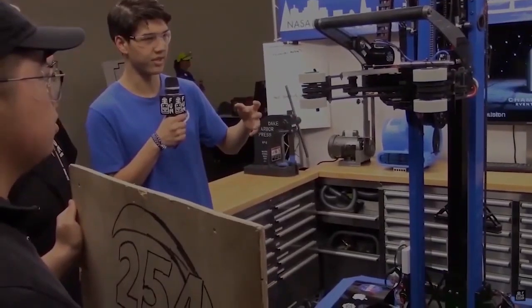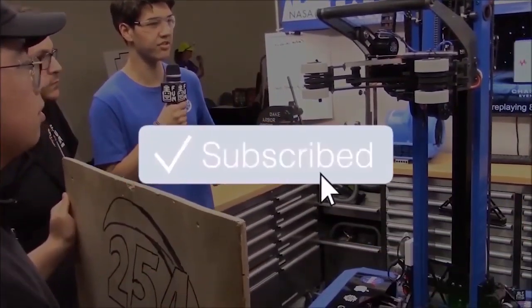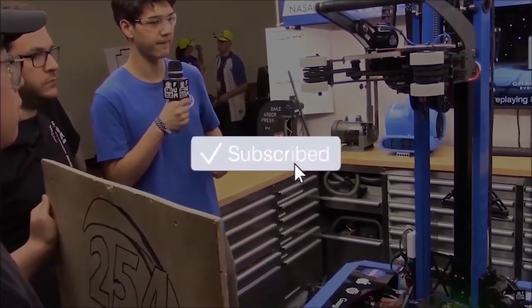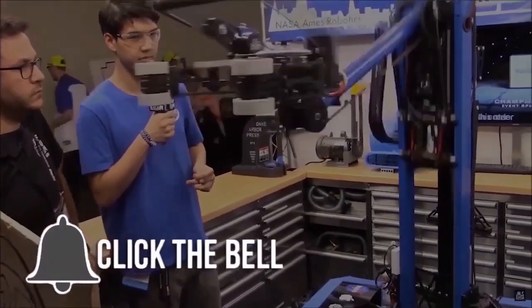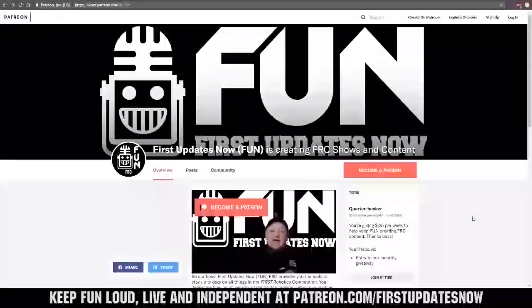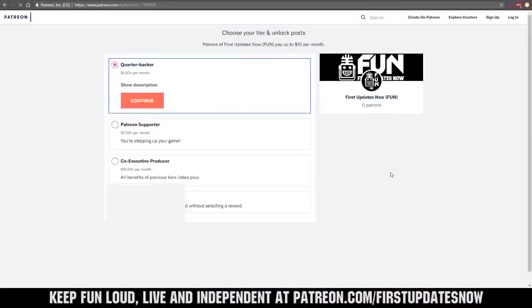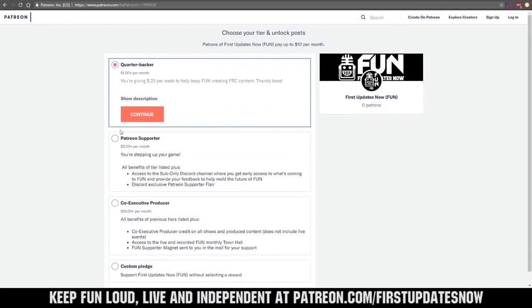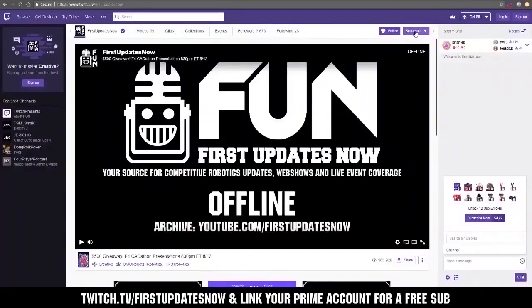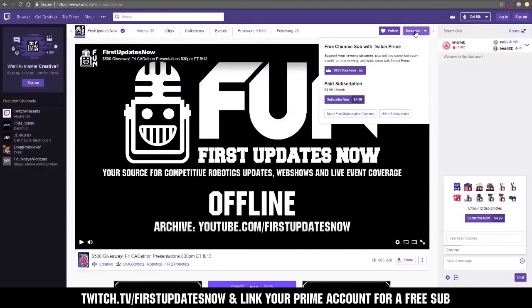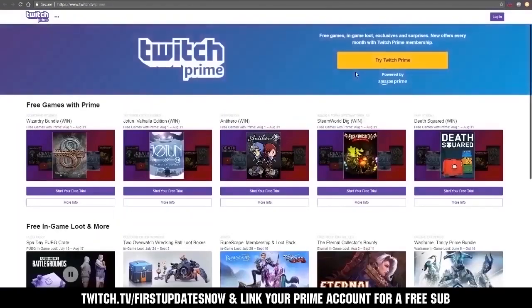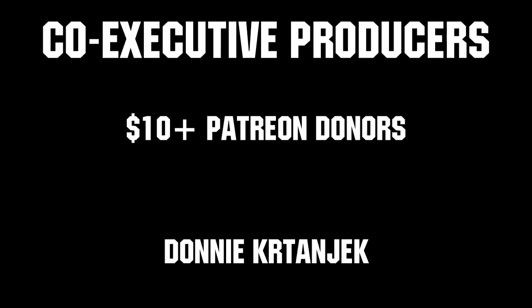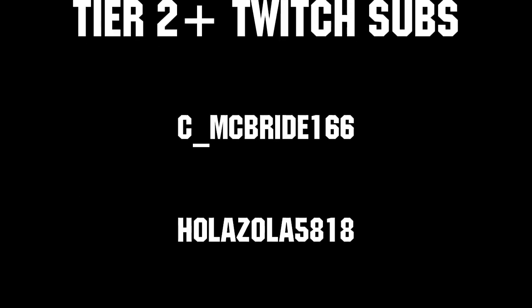You can also directly help support FUN by visiting our Patreon at Patreon.com/FIRSTUpdatesNow or by subscribing at Twitch.tv/FIRSTUpdatesNow. Thanks to all of our co-executive producers on Patreon and Tier 2 Plus subscribers on Twitch keeping FUN loud, live, and independent.